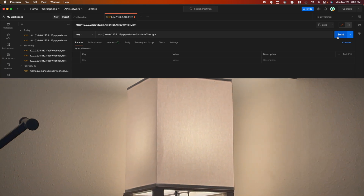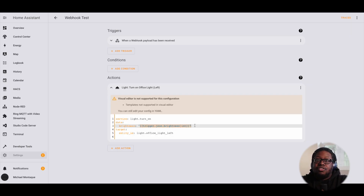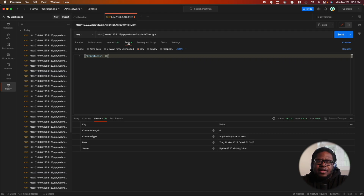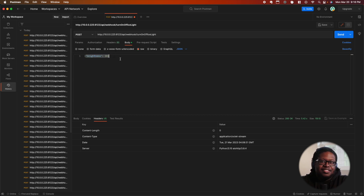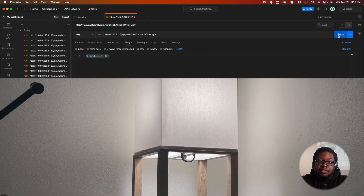You can also send data to webhook requests, commonly known as payloads. Heading back into Home Assistant, we're going to send a custom value to adjust the brightness of the light. To do this, we'll need to go into template mode. You can access the payload values via the trigger.json variable — here I'll look at the brightness key in the JSON. Back in Postman, we can add a payload and call it 'brightness,' similar to the key we have in the JSON. Now if I run it, you'll see everything works.